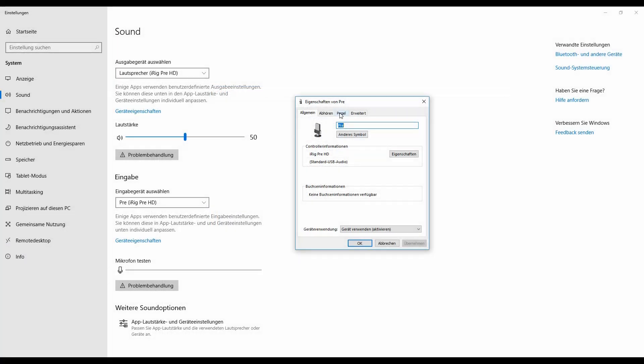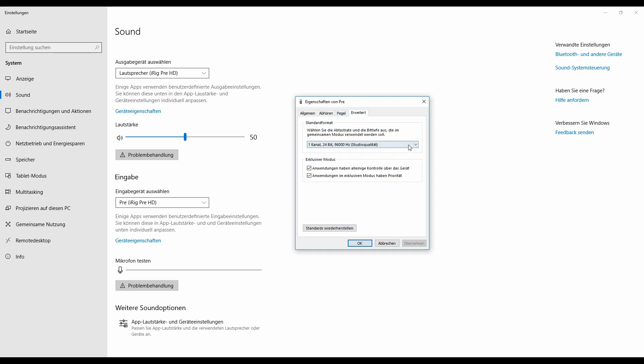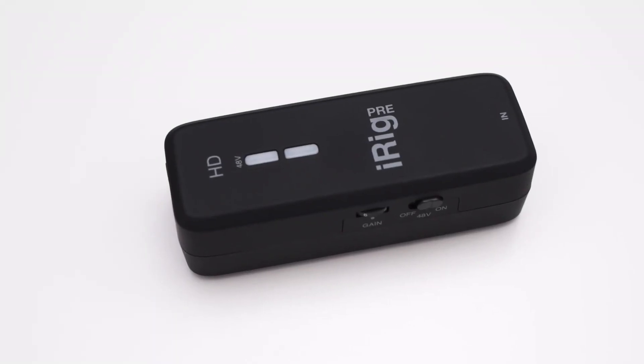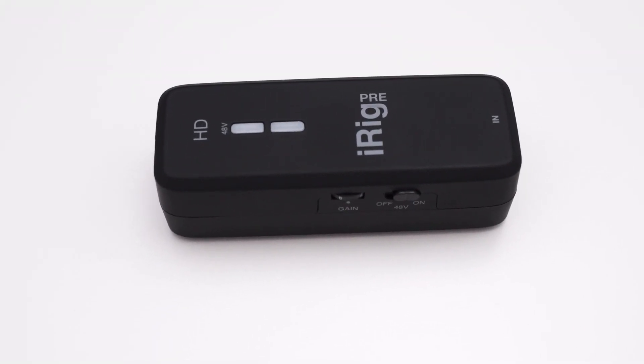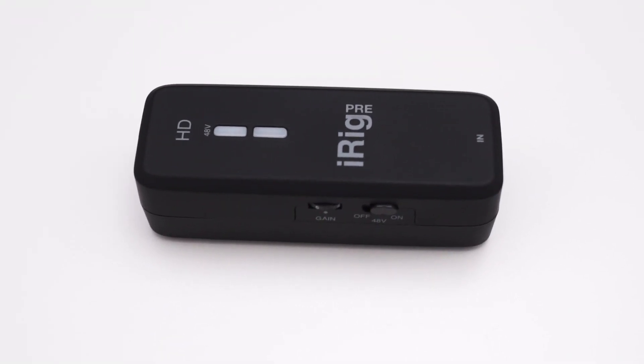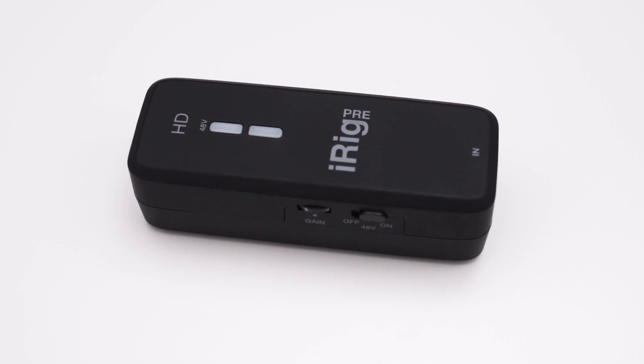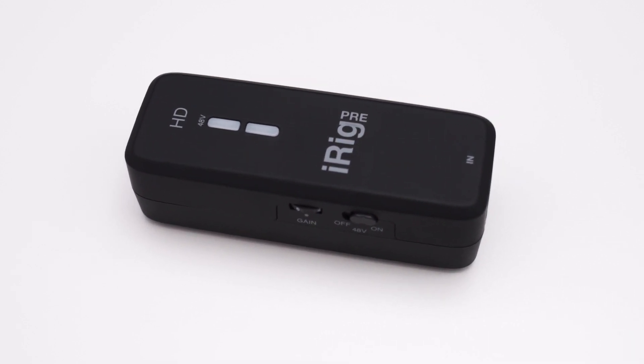I also tested if the 96k sampling rate is a true 96k. I just wanted to eliminate the possibility that the interface only does 48k and then interpolates or does some other kind of trickery.